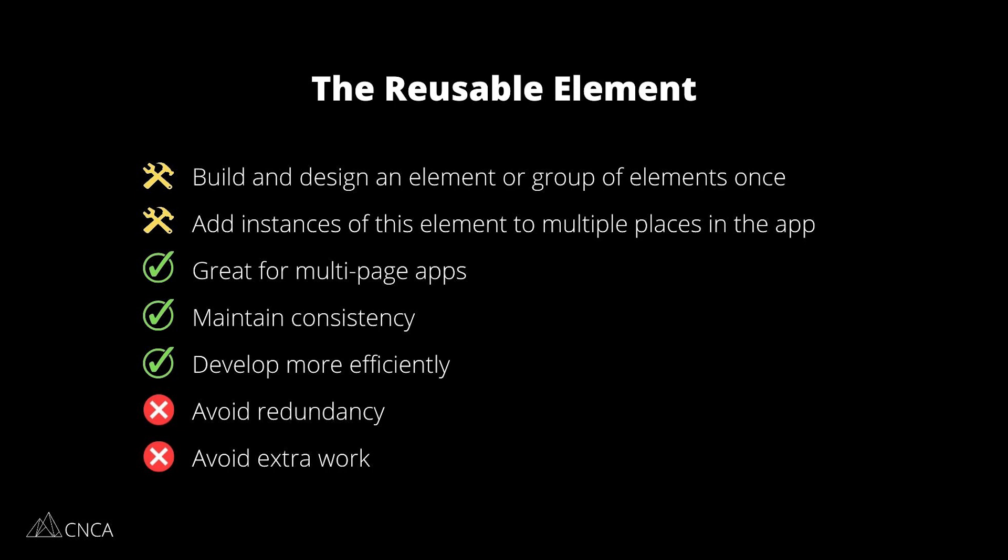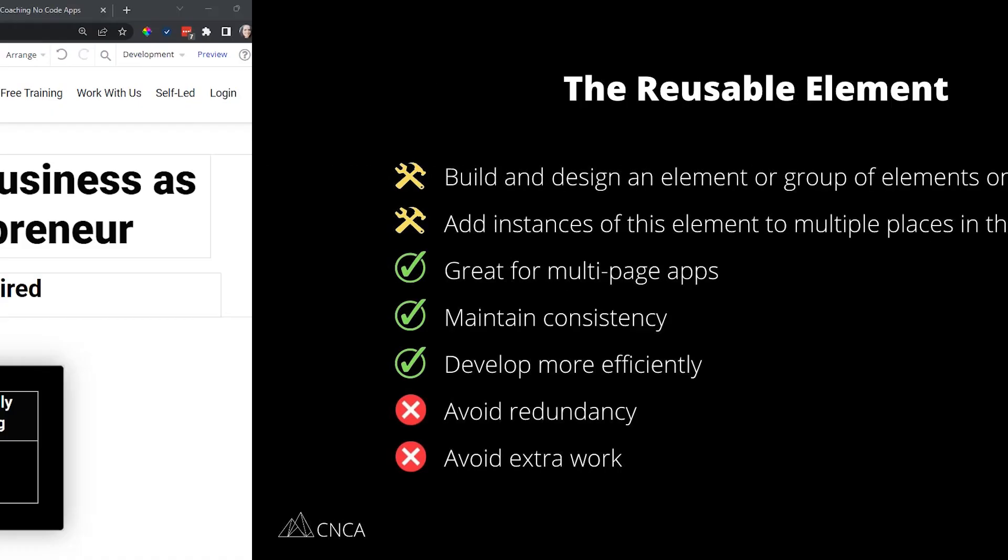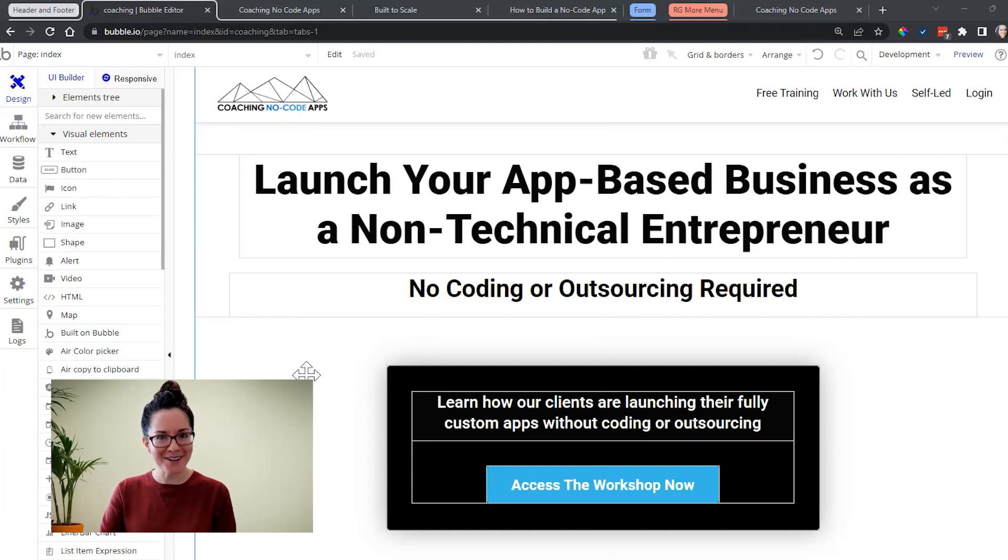Of course, you can work with reusable elements on a single page design, but most of the common use cases are within multi-page structures. Let's take a look at a few examples now. All right, so now I'm in the Coaching No-Code Apps editor.